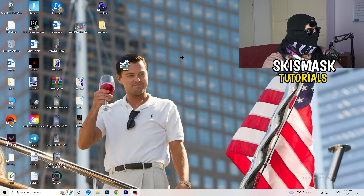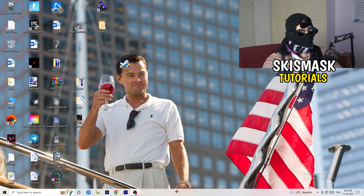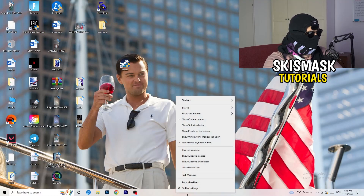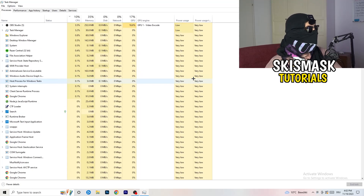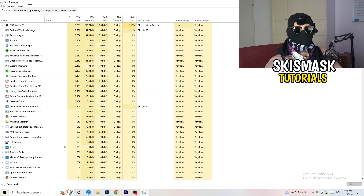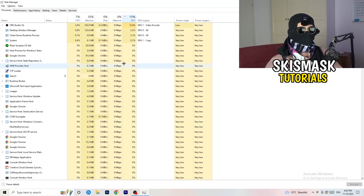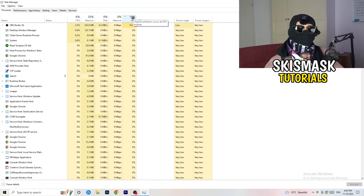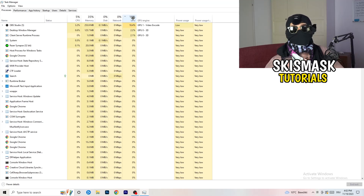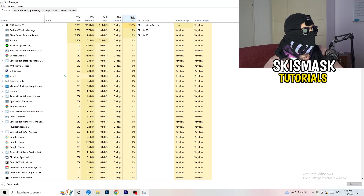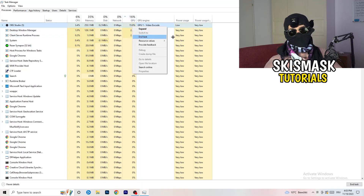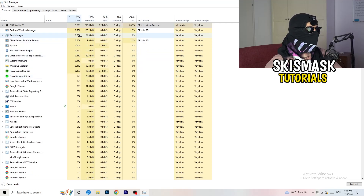Next, navigate to your taskbar at the bottom of your screen, right-click it, and open Task Manager. Go to the Processes tab where you can see CPU and GPU usage. Click on GPU first and end any task running in the background that has too high GPU usage and that you don't need — right-click it and click End Task. Then do the same thing for CPU.